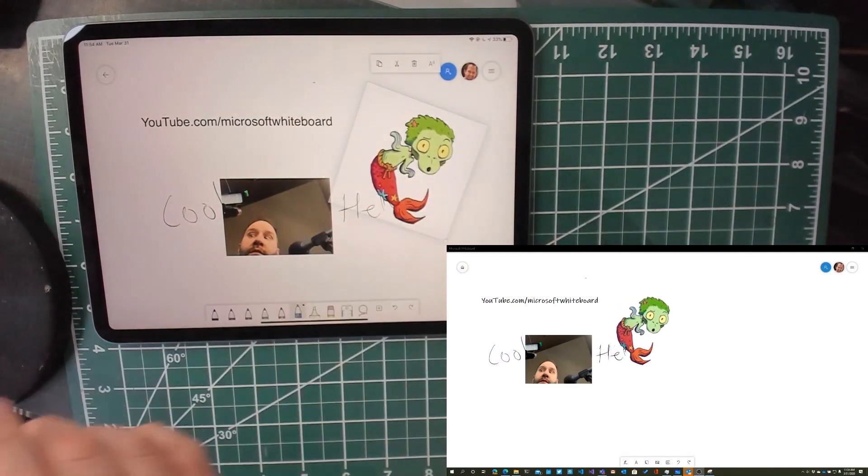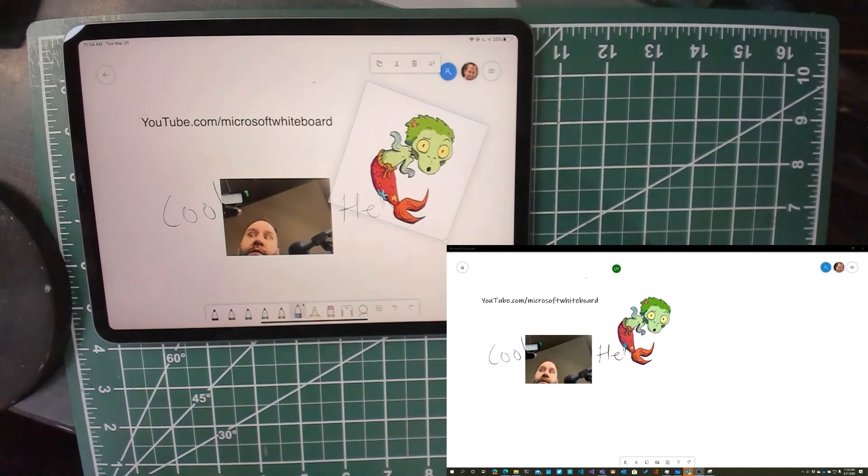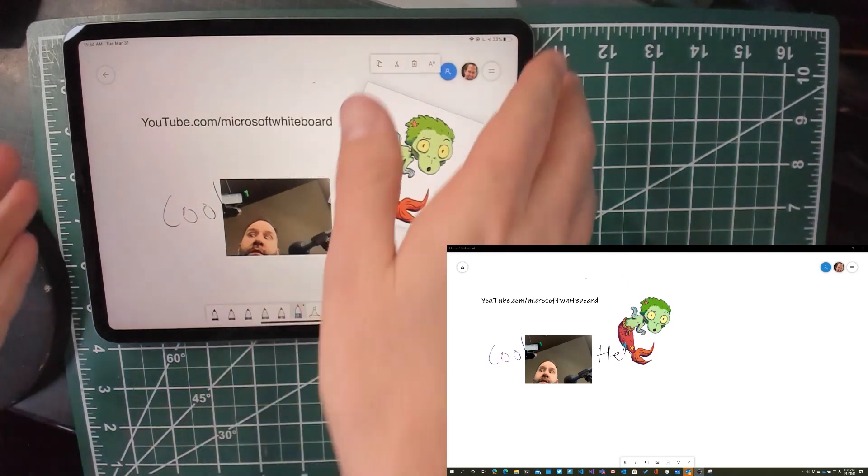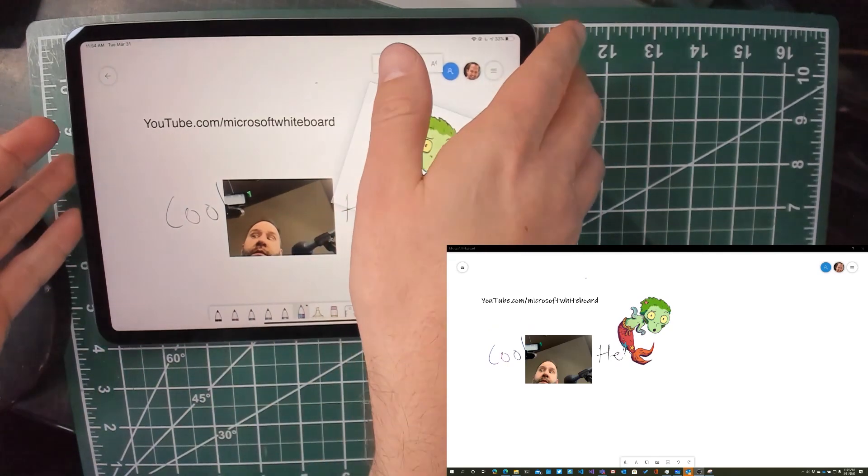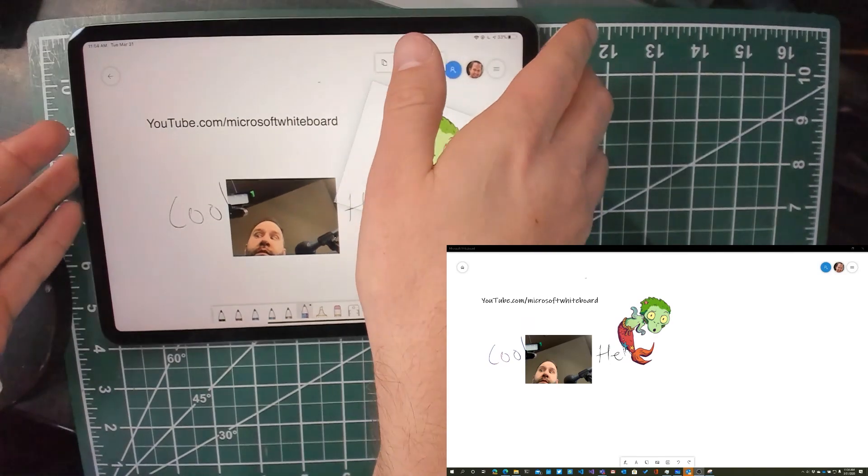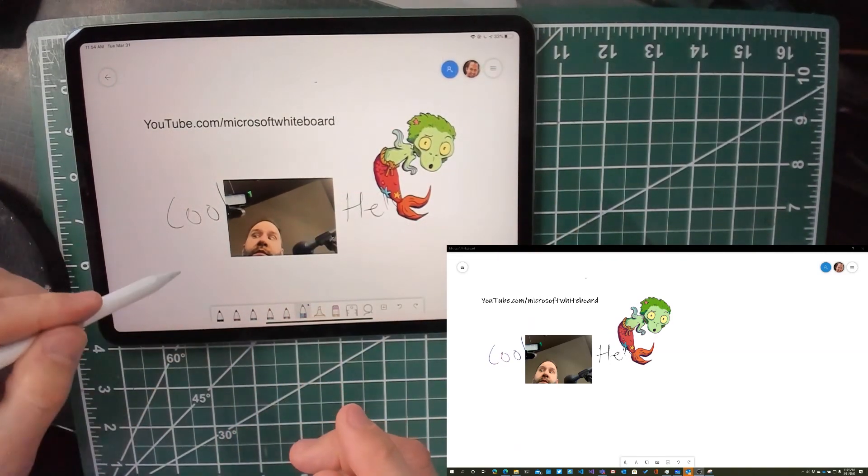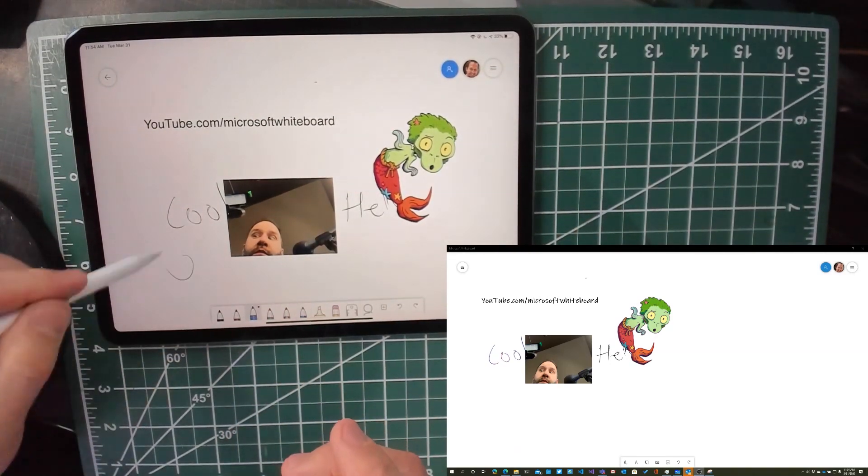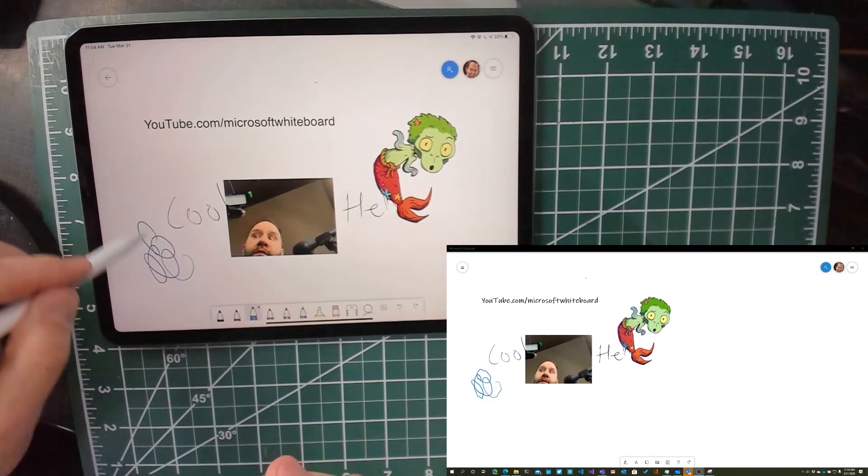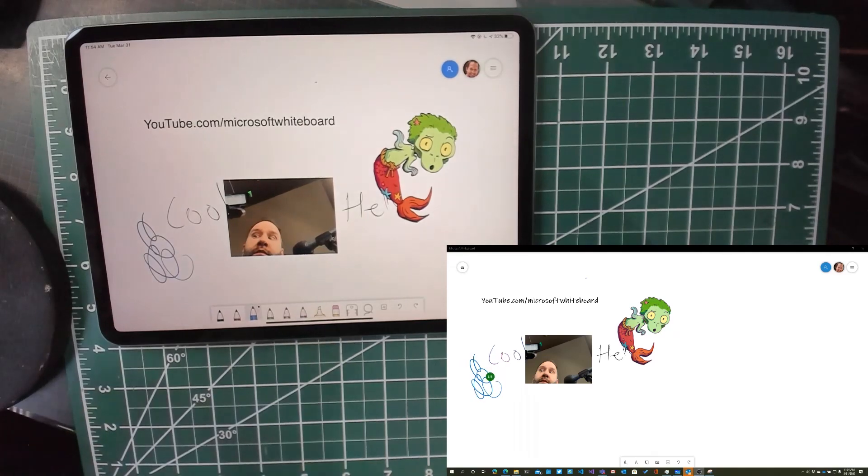which means that you can be on your desktop in a meeting and say, hang on, let me whiteboard this. Just grab whatever device you have that has a Pencil and start going to town. It's pretty cool.